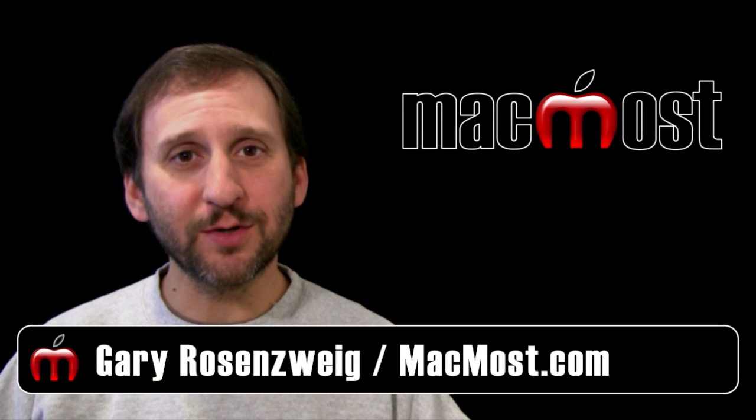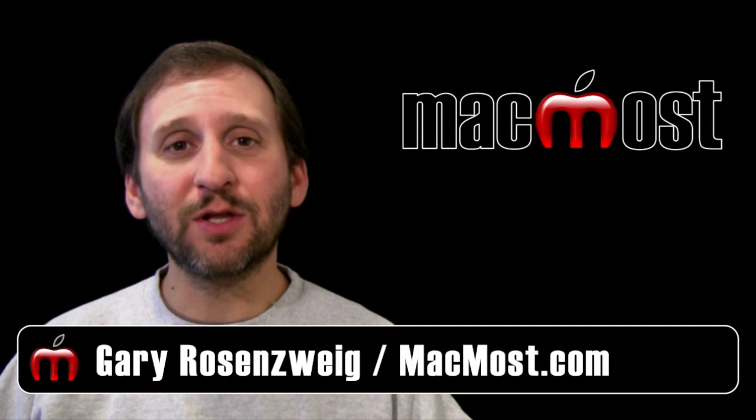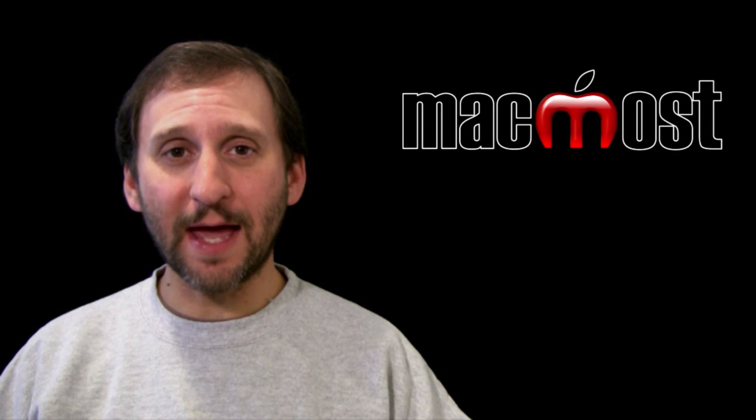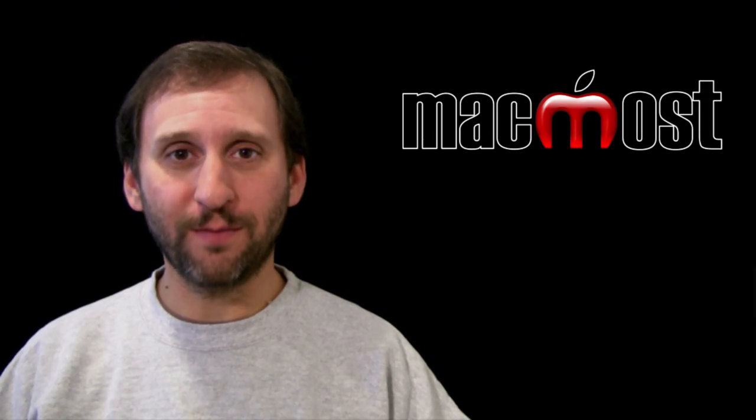Hi, this is Gary with MacMost Now. On today's episode let's look at how to do basic animation in Final Cut Pro.